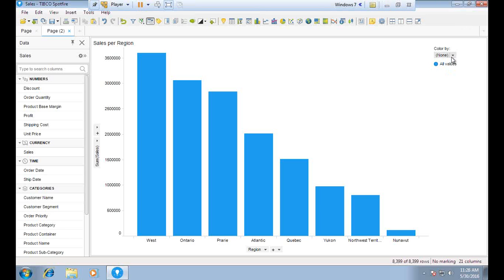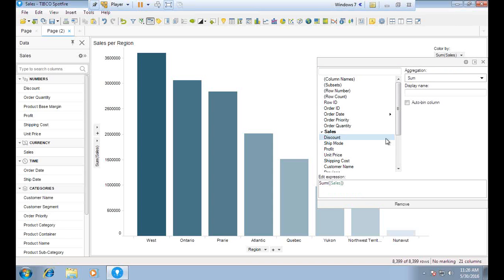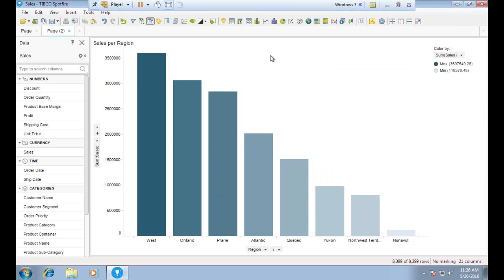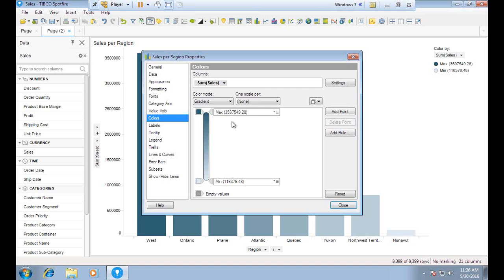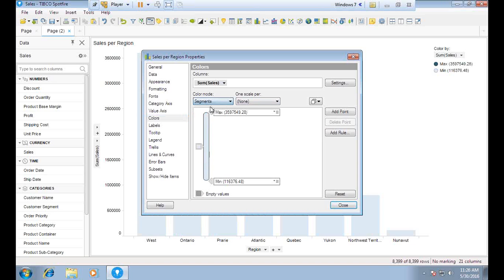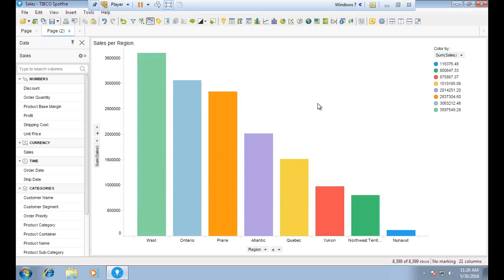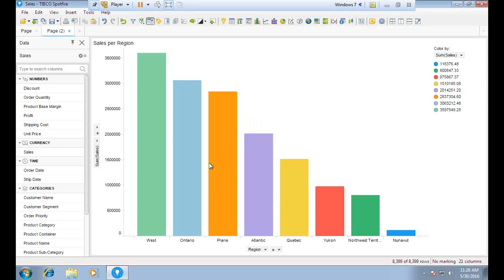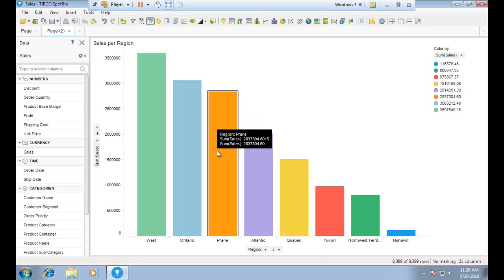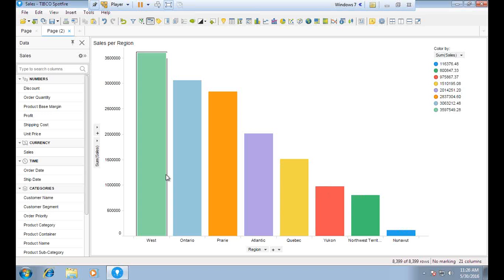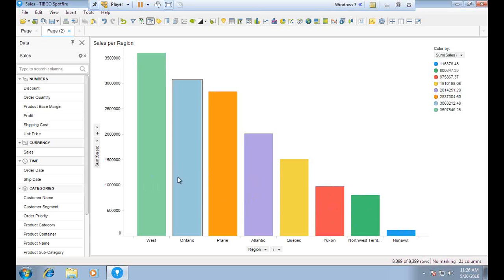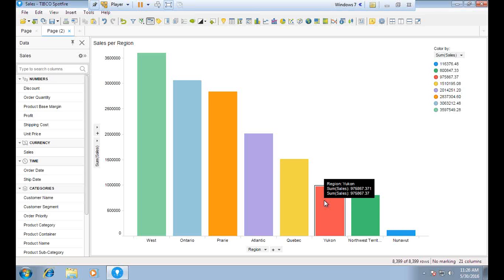Now I set the color according to Sales. If you don't like the default colors, you can get back to Properties and change them — we can use fixed unique values instead of a gradient. If I select a region, for example 'Prairie', it's not clear in the chart which region is currently selected, which can be confusing for the decision maker. This is exactly what marking helps solve.